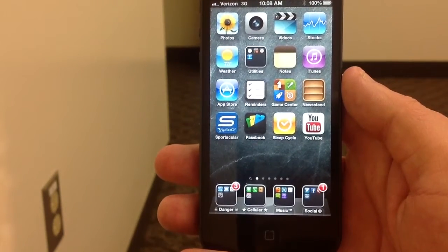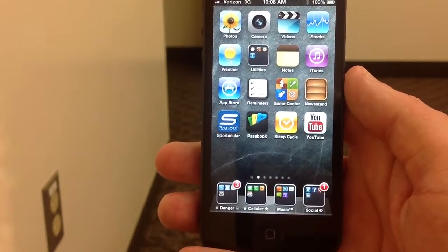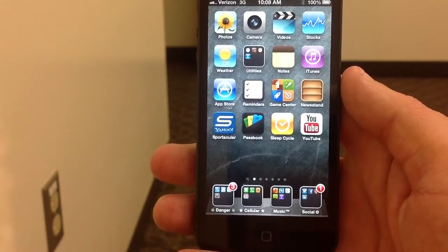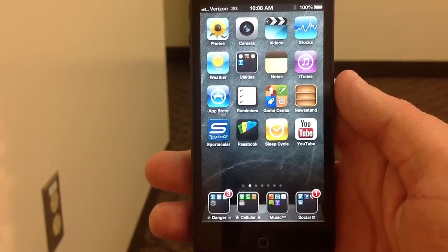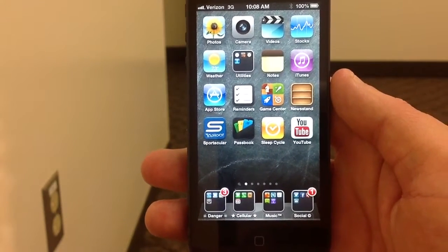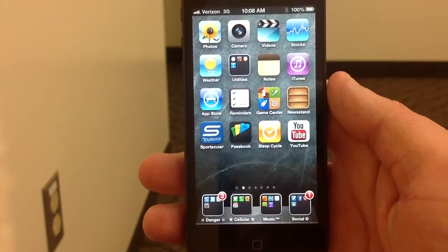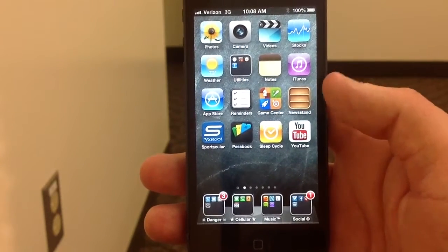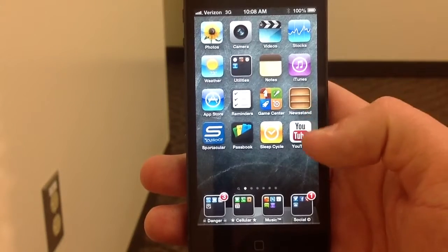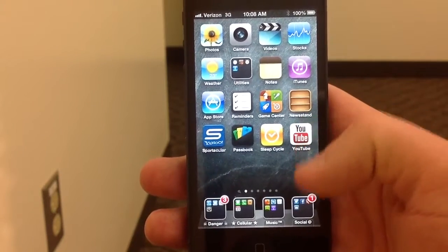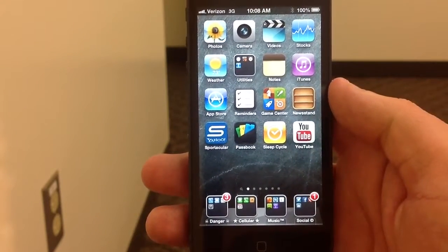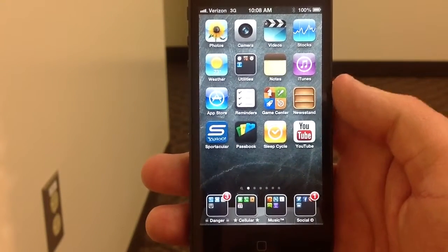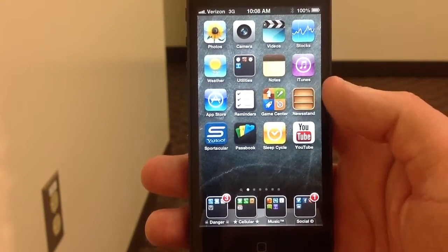Hey guys, this is Dan from Jailbreak Zone. I'm just going to show you a quick way for a non-jailbroken phone — this is my iPhone 5 — how you can delete these new stock apps, your weather and those kinds of standard Apple apps.